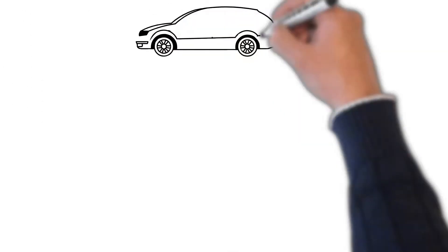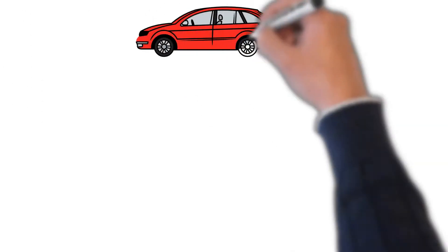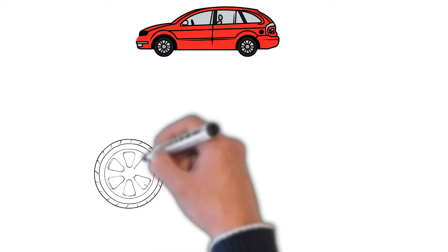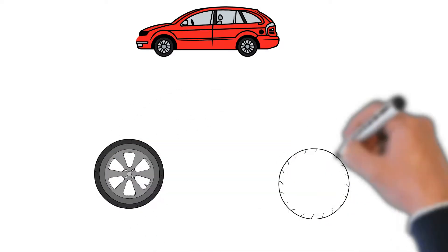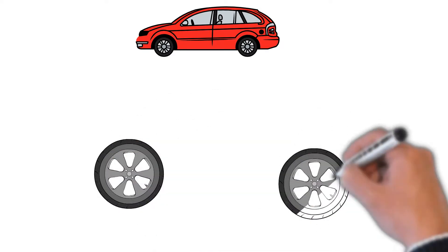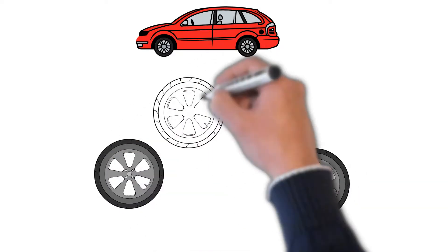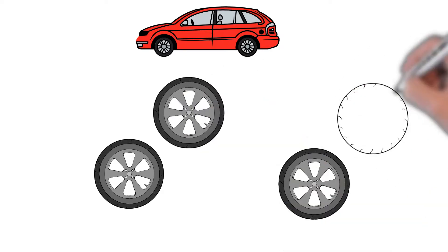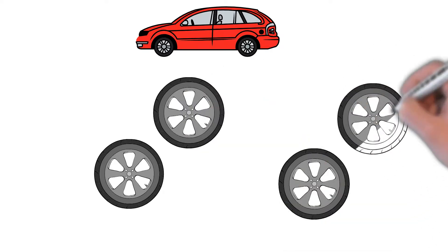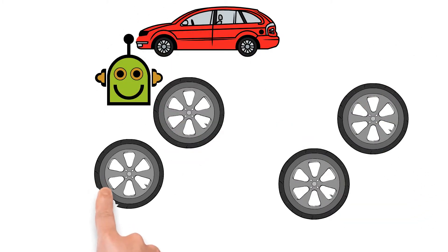Imagine a car production line. Four wheels are mounted to each car chassis. Each car is made by an independently operating robot.